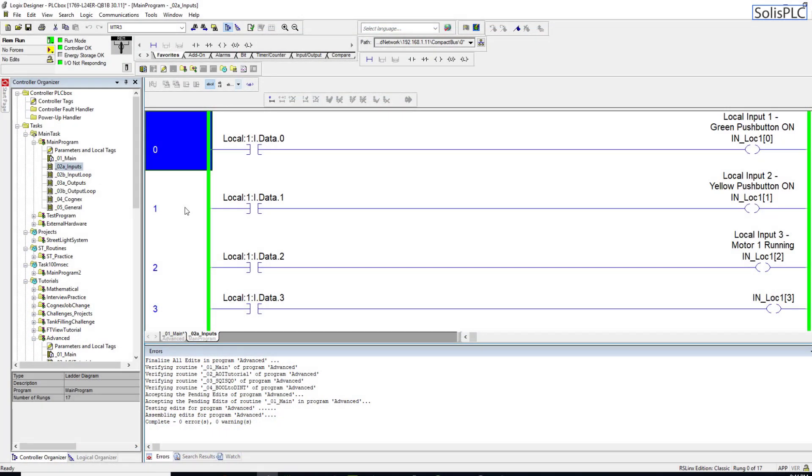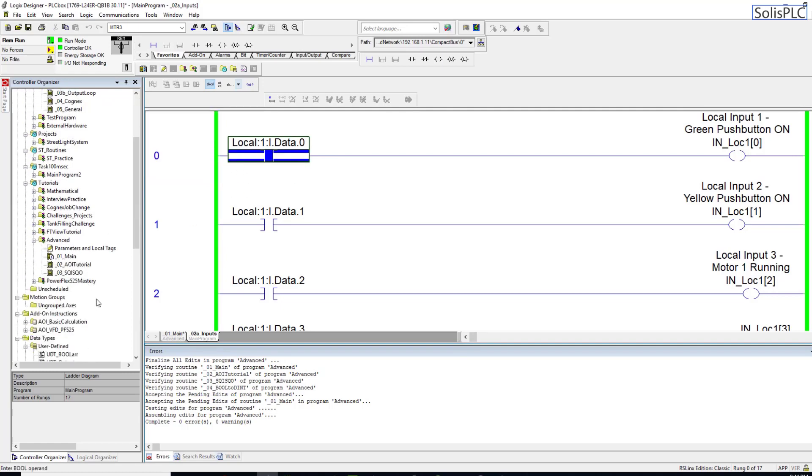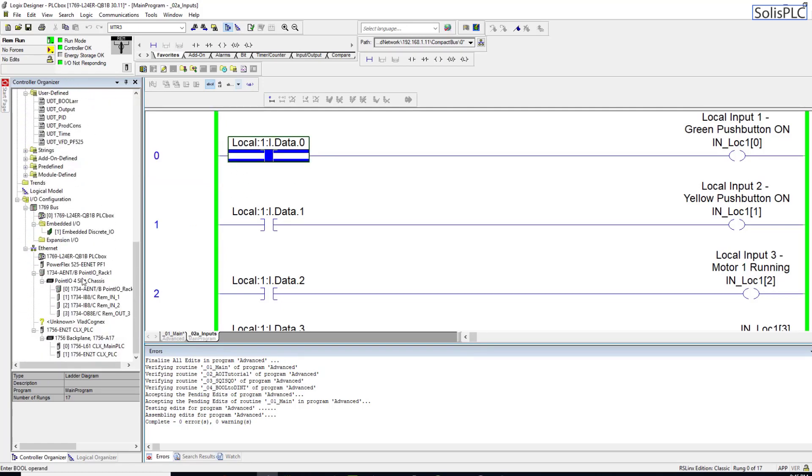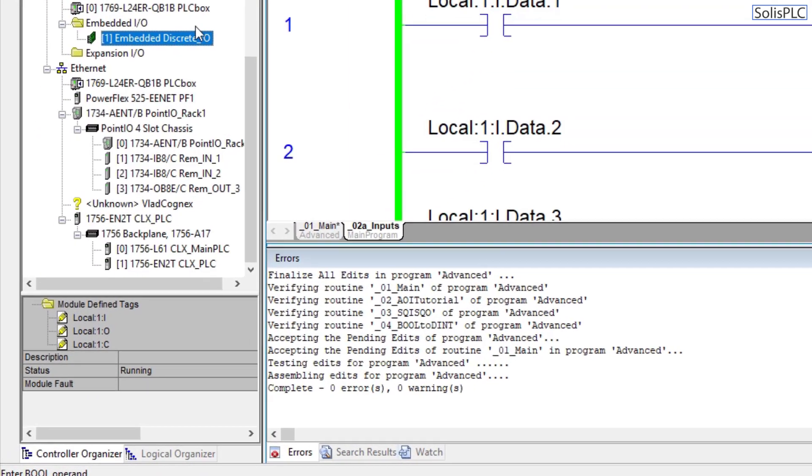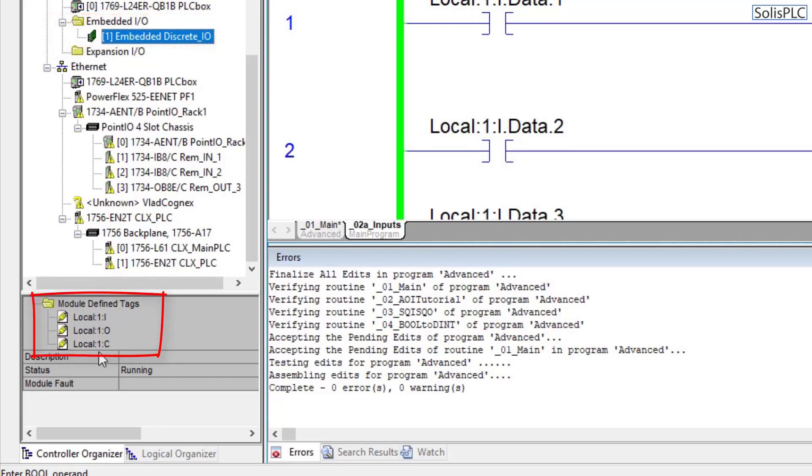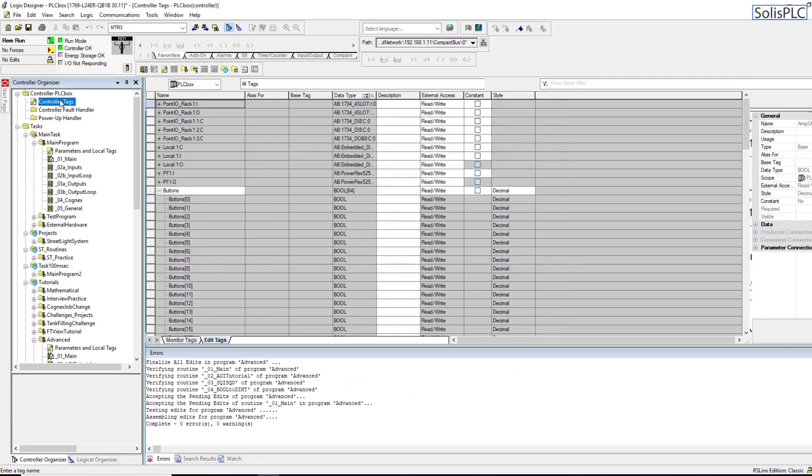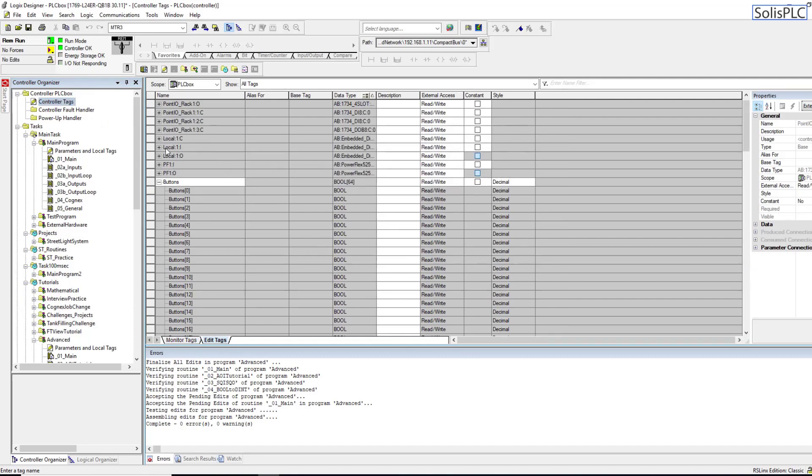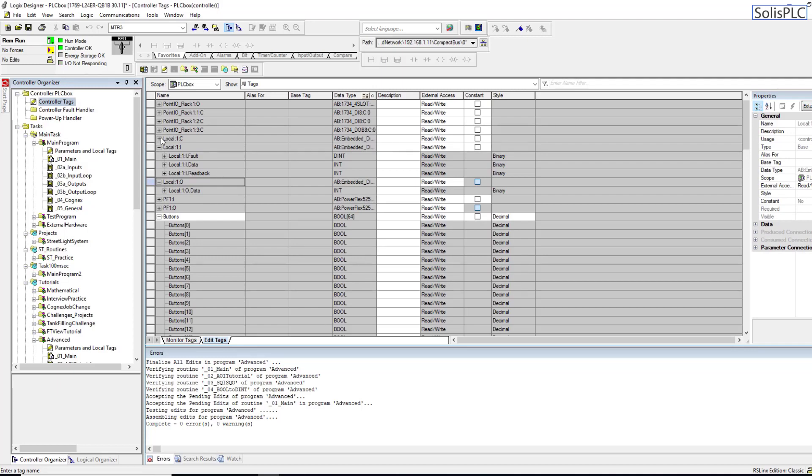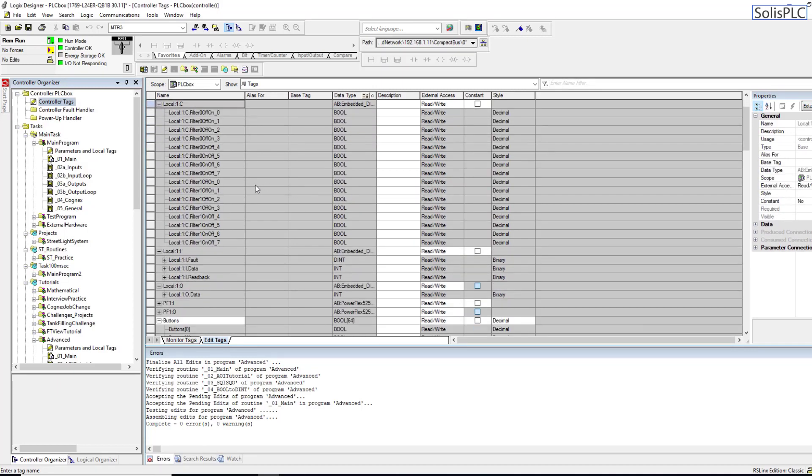We are online with the 1769-L24ER-QB1B CompactLogix processor. As you've probably seen me do in some of the previous videos, I have been using some of these tags which are residing on the PLC. These tags are typically created whenever you create the program. I'm going to scroll all the way up and double click on the controller tags.